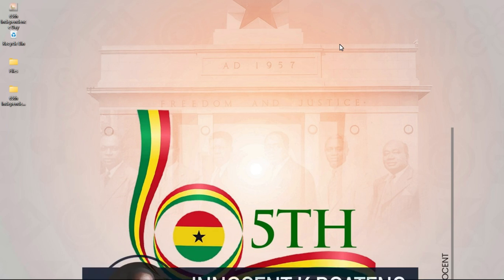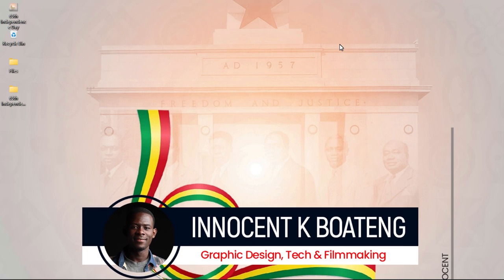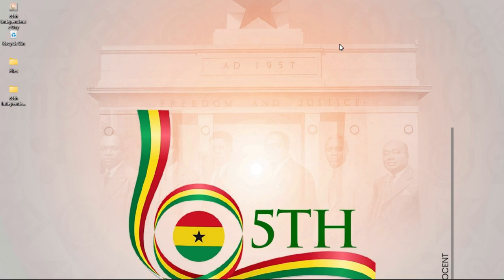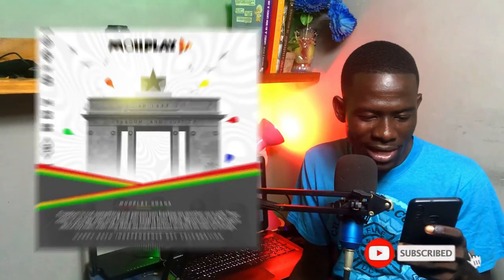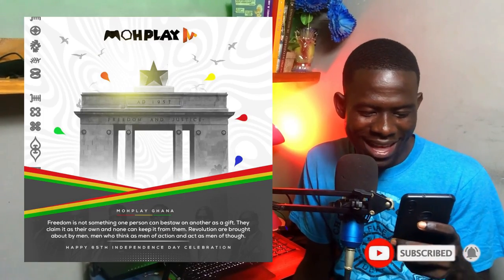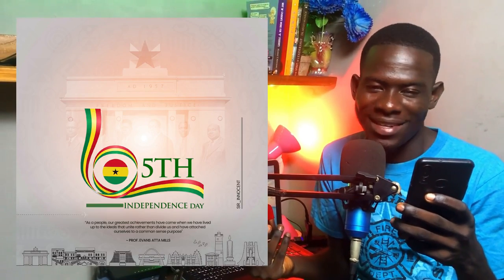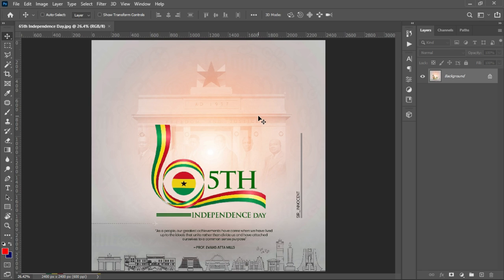Hi everybody, it's Innocent and welcome to the channel. Over here we do videos like this, so if that sounds interesting kindly consider subscribing. Over a week ago I recorded a video reacting to Ghanaian graphic designers' flyers on independence day, I added mine, and I got a couple of requests to break it down — so you requested it and this is it.